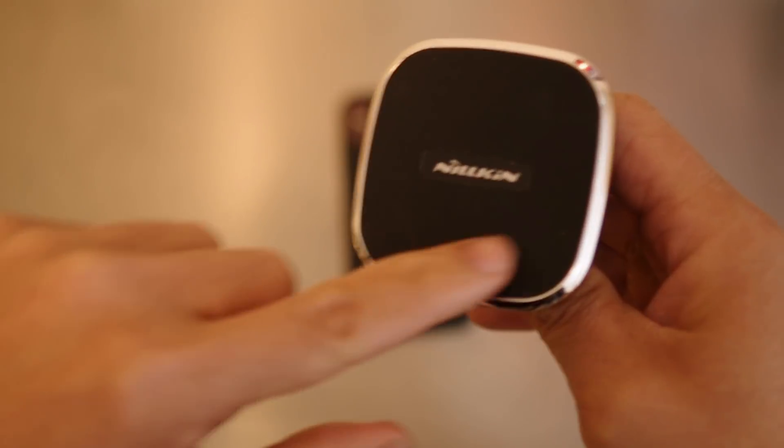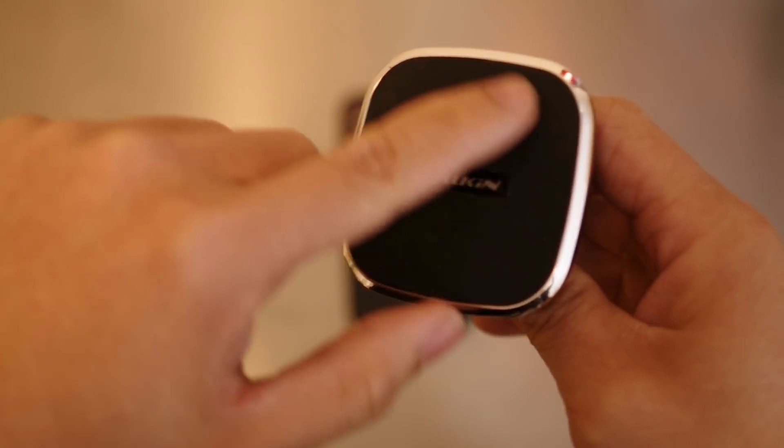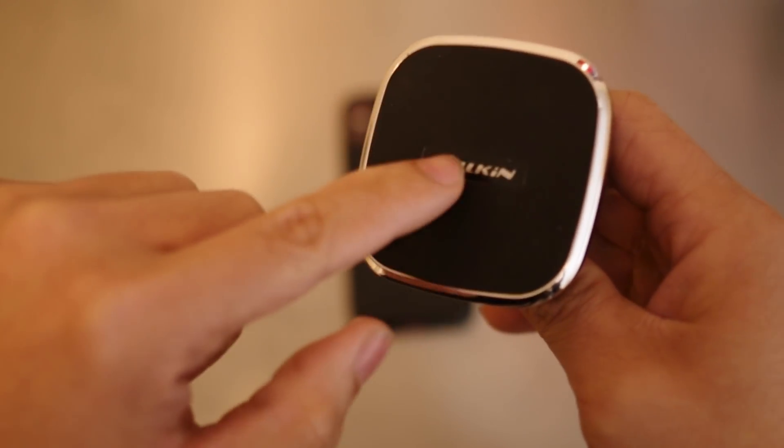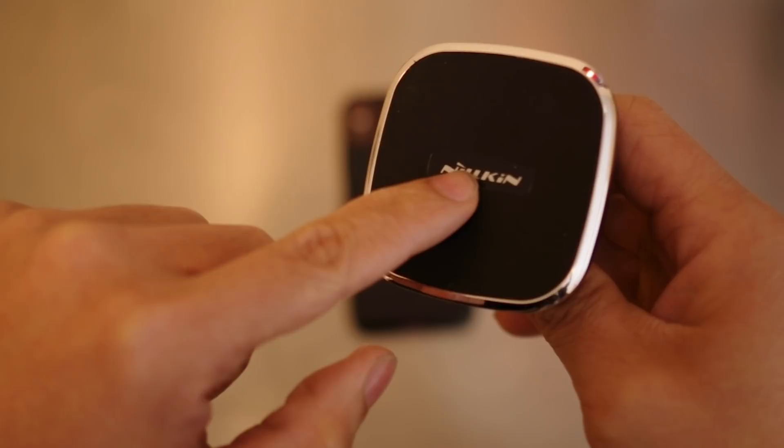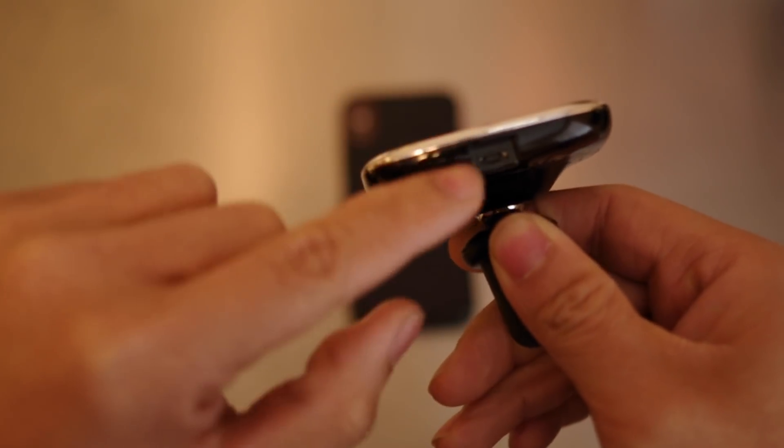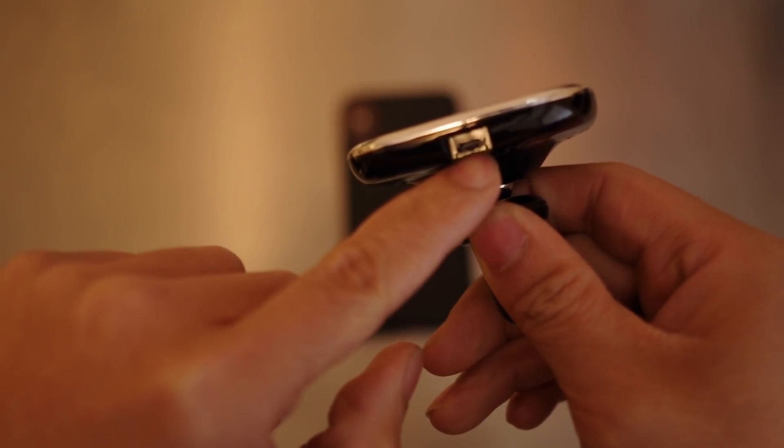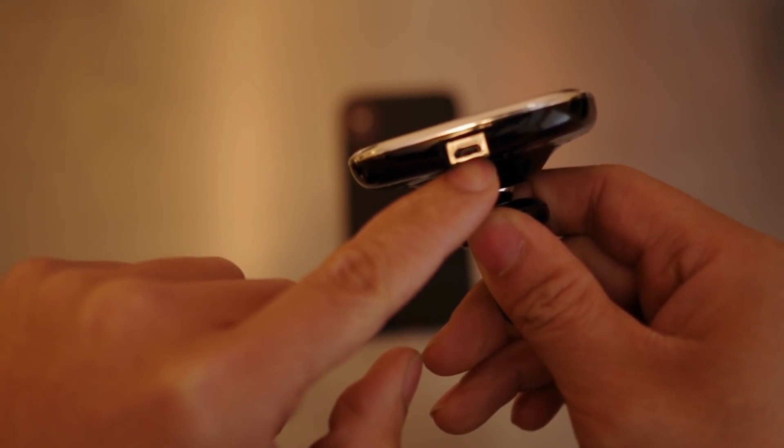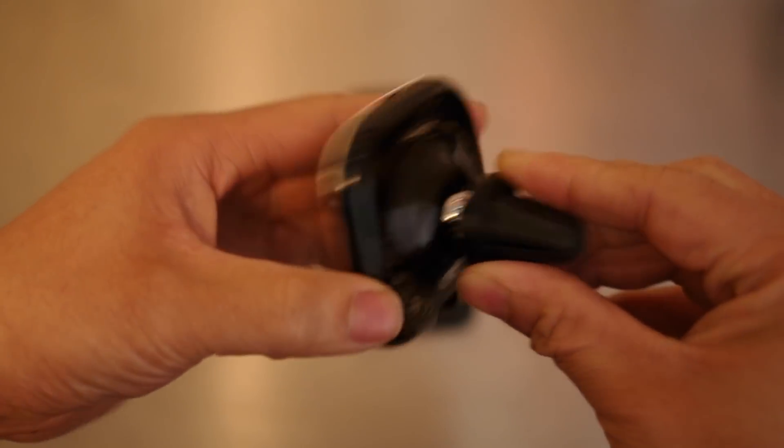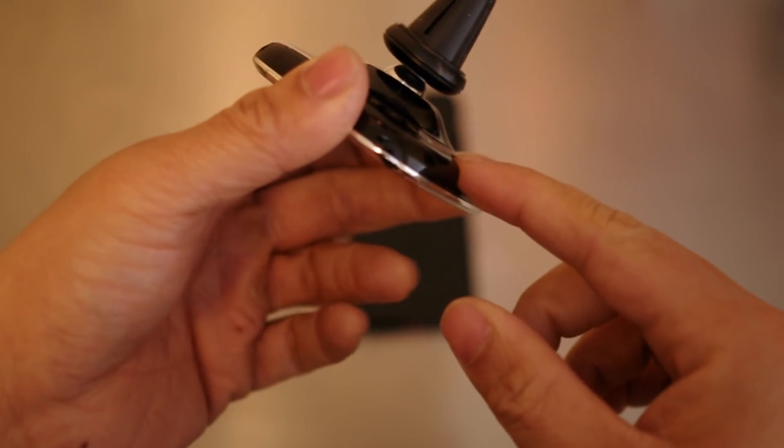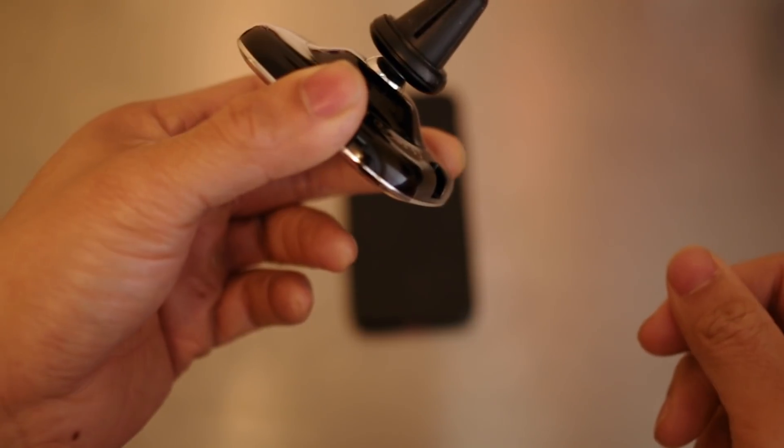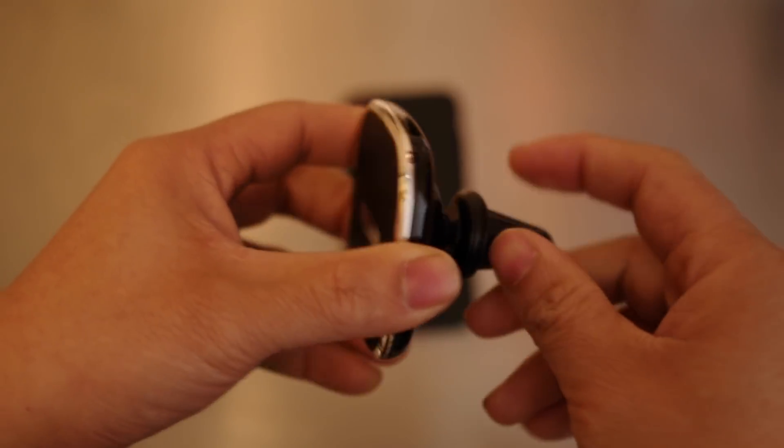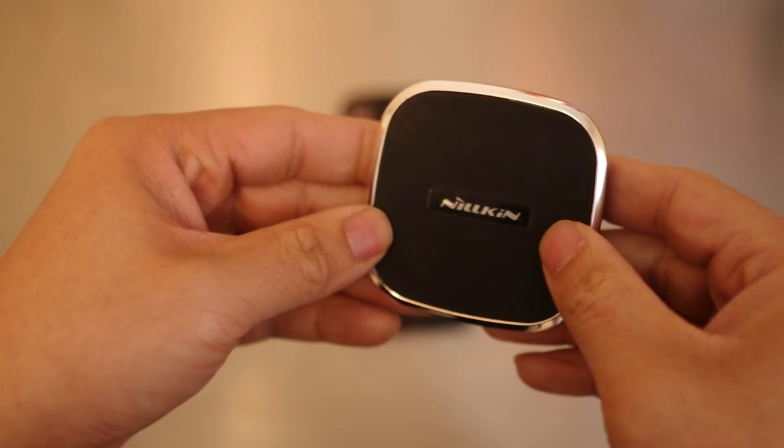This one right here is magnetic and it's wireless charging for the iPhone X. There's a micro USB on the bottom and it comes with the wire as well that you plug in to the USB of your car.